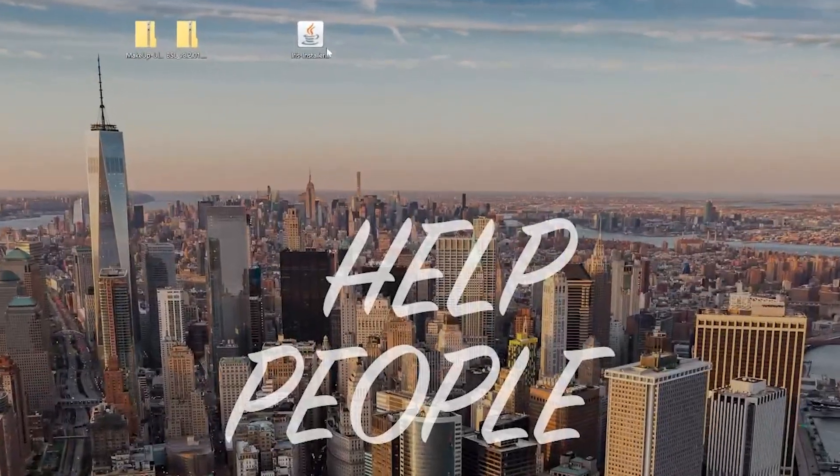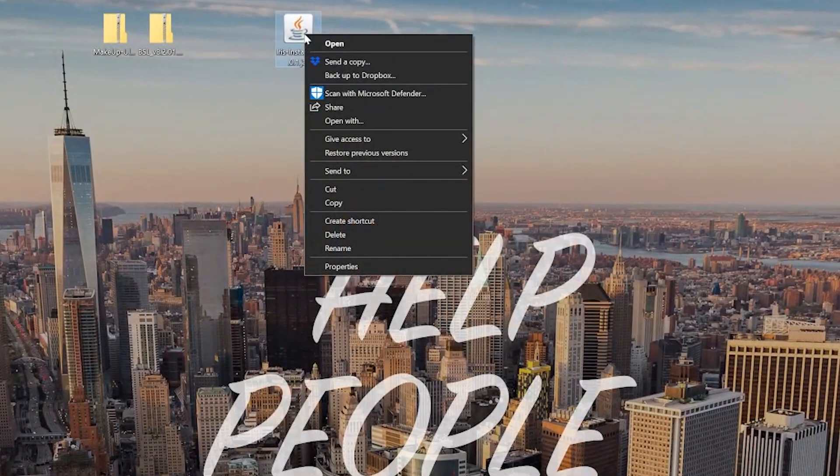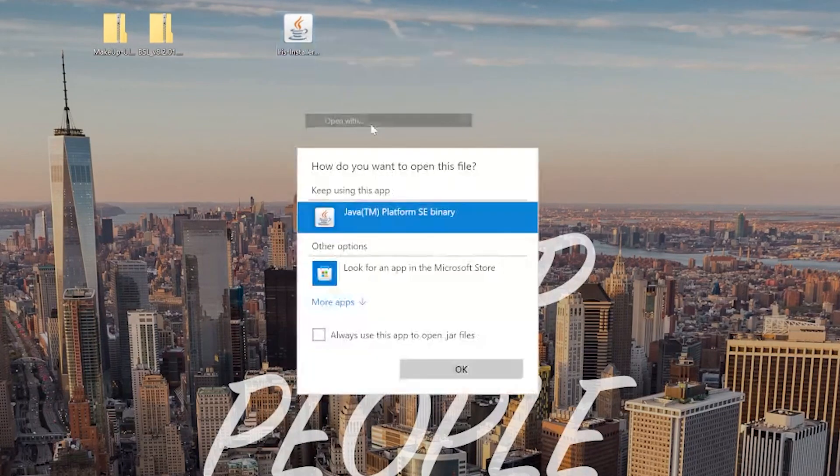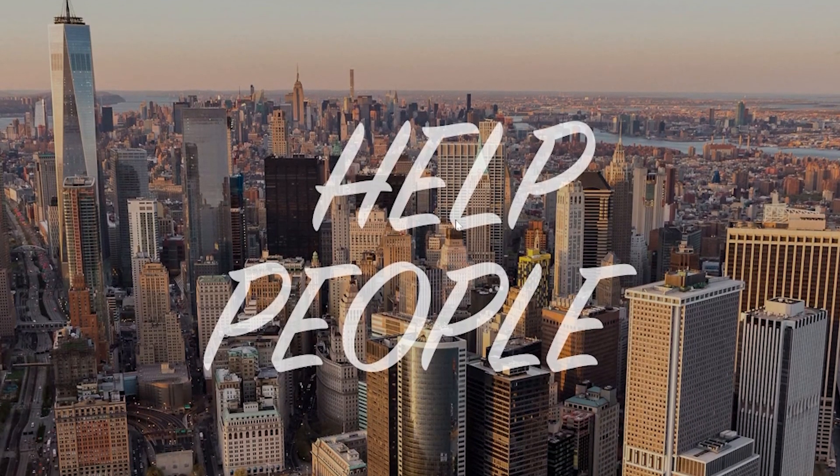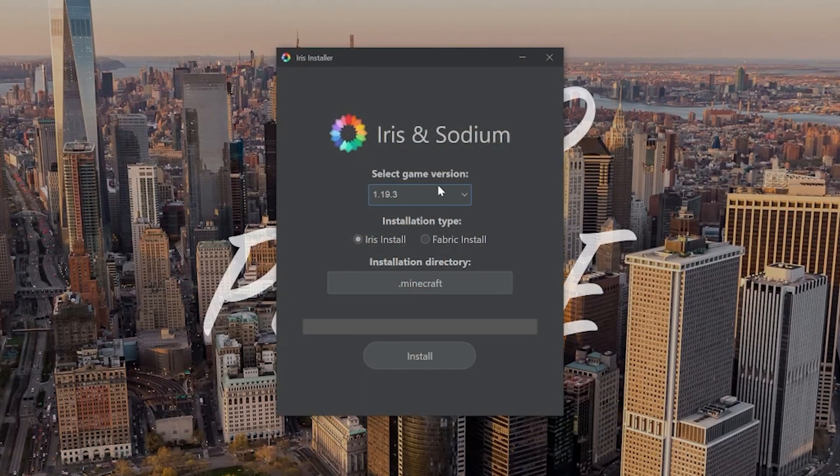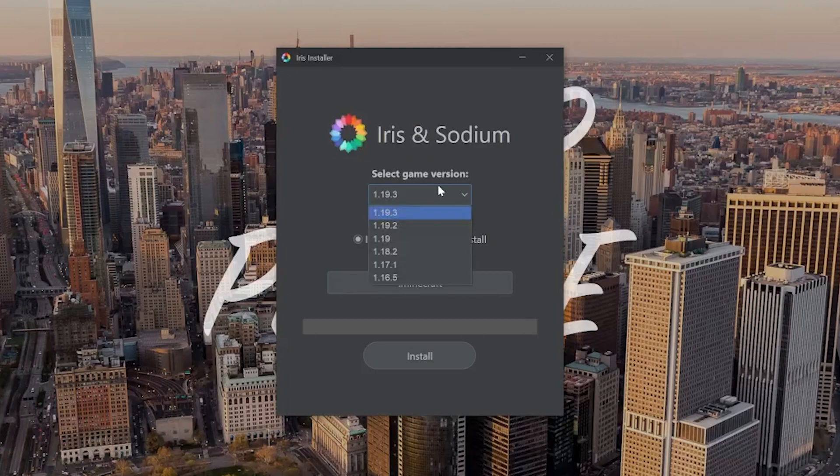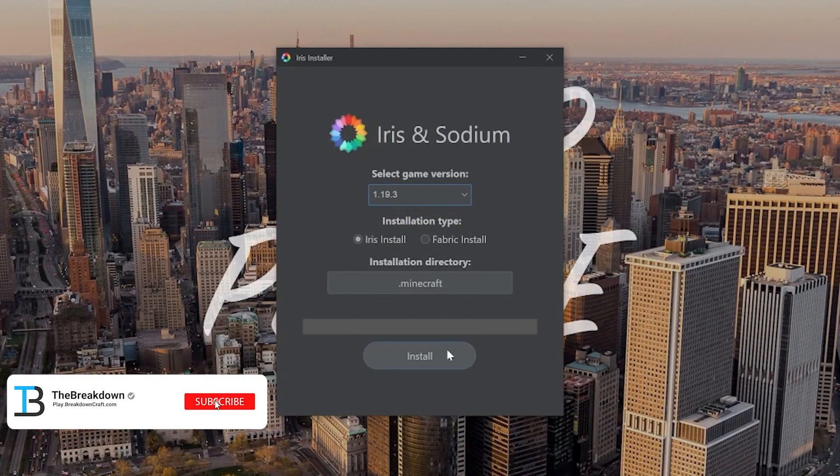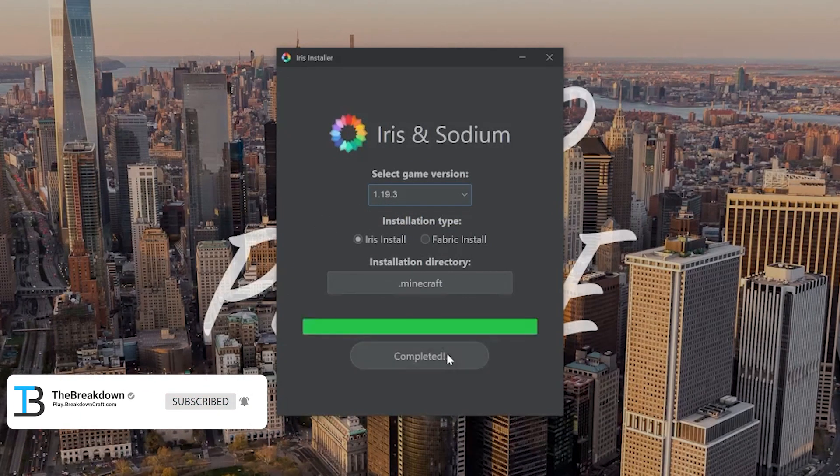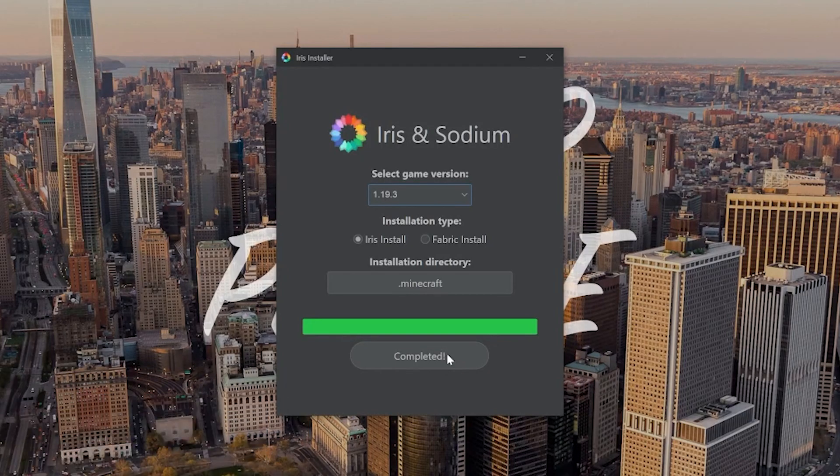Nonetheless, let's go ahead and right-click on the Iris installer, click on Open with, click Java, and click OK to open the Iris installer up. From here, we want to make sure that 1.19.3 is selected, and then just click Install. It's that easy. Boom. Done.